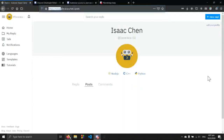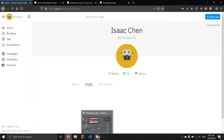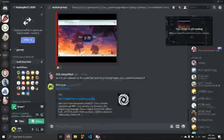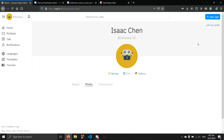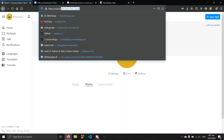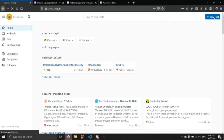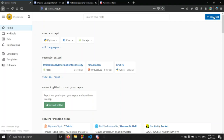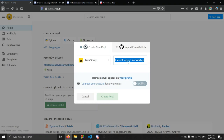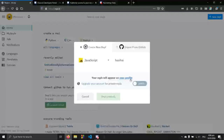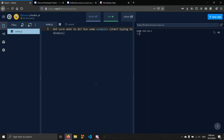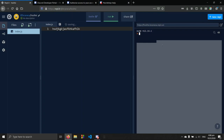After you're in, you should see something like this on screen. On the top right-hand corner there should be something called 'New Repl'. Click on it, search for JavaScript as your language, then name it anything. Make sure you select JavaScript and press 'Create Repl'.